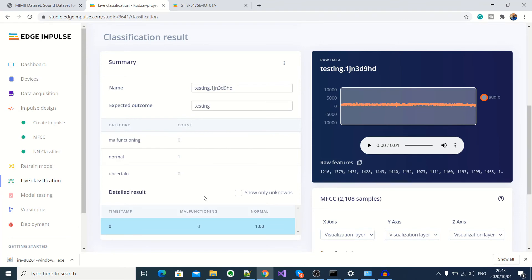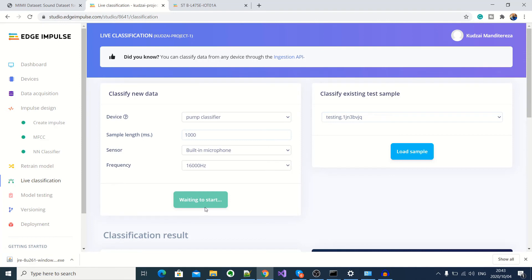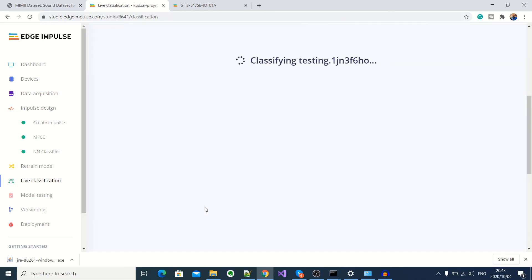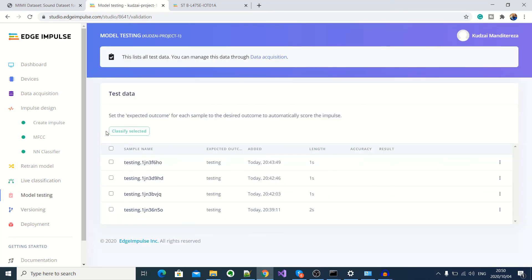So now I'll go ahead and do the same for a malfunctioning audio sample. Okay, so I'll go ahead and play the audio sample of a malfunctioning pump and start sampling. Okay, that is also being classified correctly as malfunctioning. But obviously, for practical purposes, you might want to test a large number of samples for you to actually test if your model is working. So you can actually use the model testing option here to test your model using large data samples.